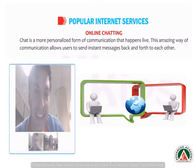Our next popular internet service is online chatting. Chat is a more personalized form of communication that happens live. This amazing way of communication allows users to send instant messages back and forth to each other. You can also interact through voice and video chats. Chatting on the internet can take place via instant messenger, chat websites, and chat rooms.